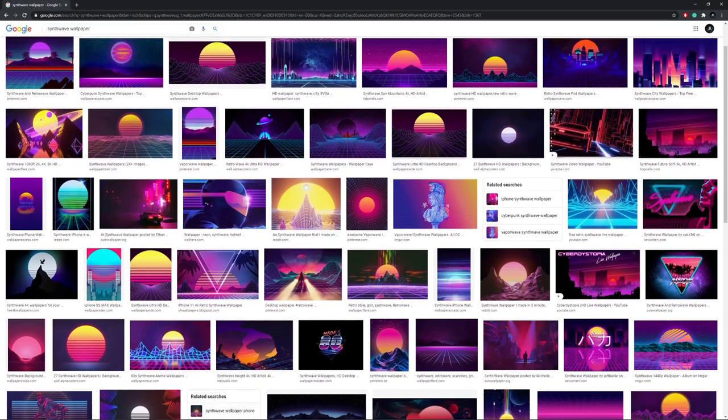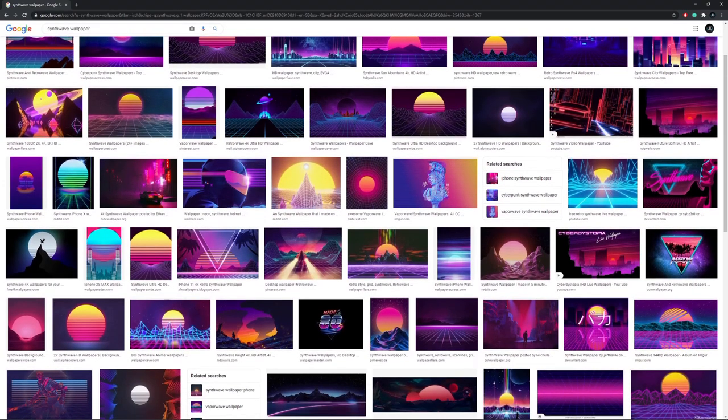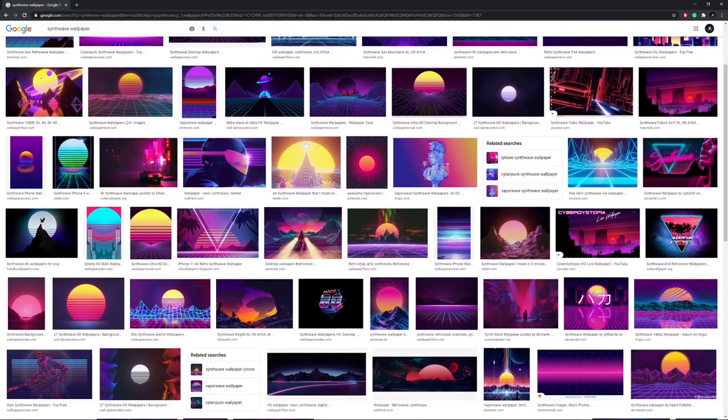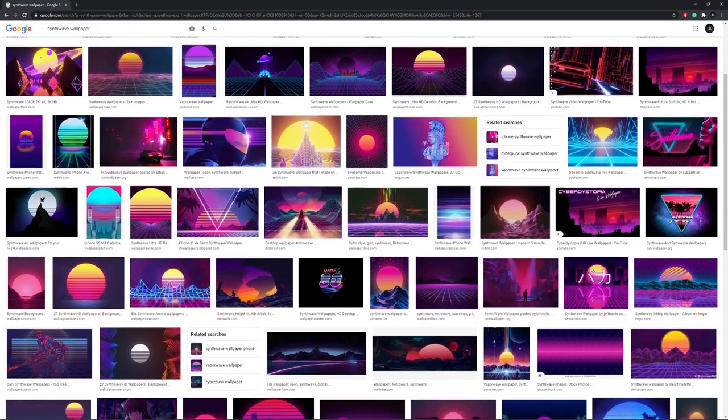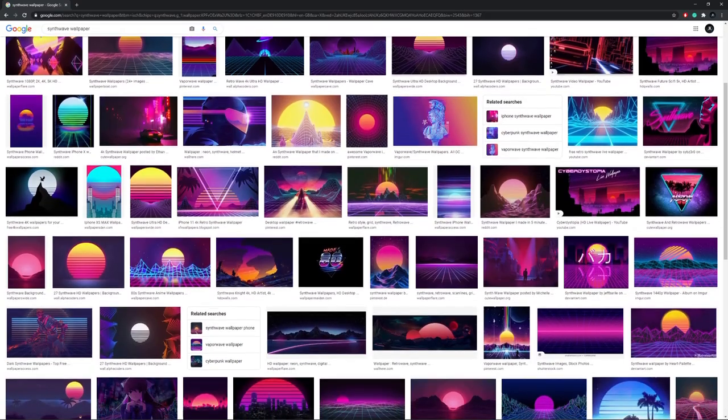It's always a good idea to find some reference, so after searching for synthwave artworks, this color palette became the one I used.